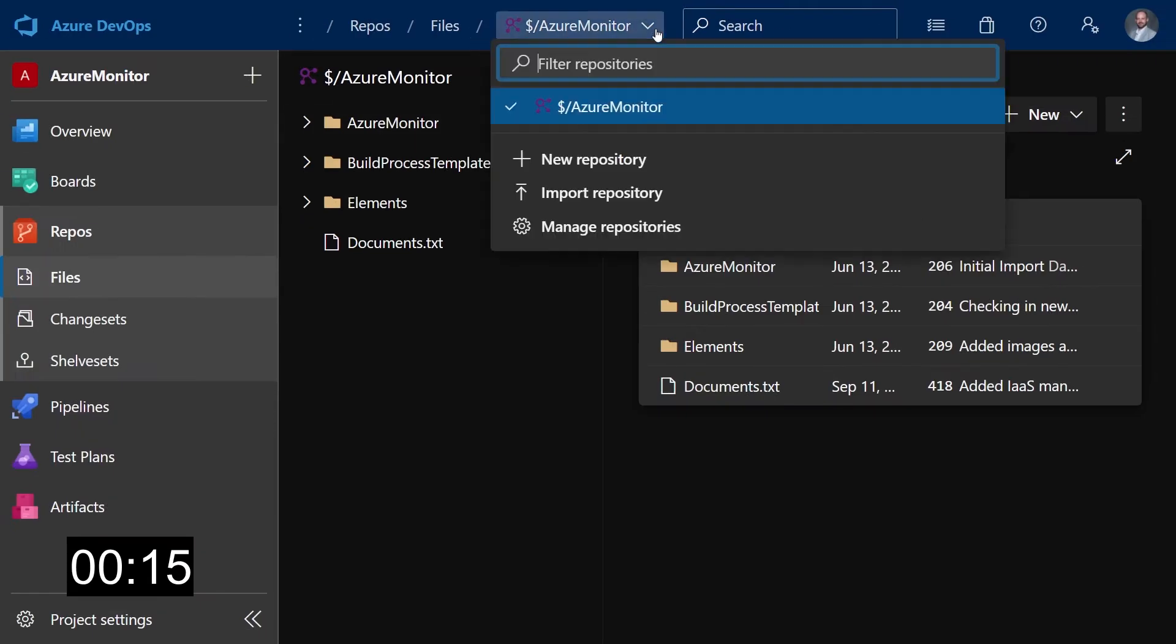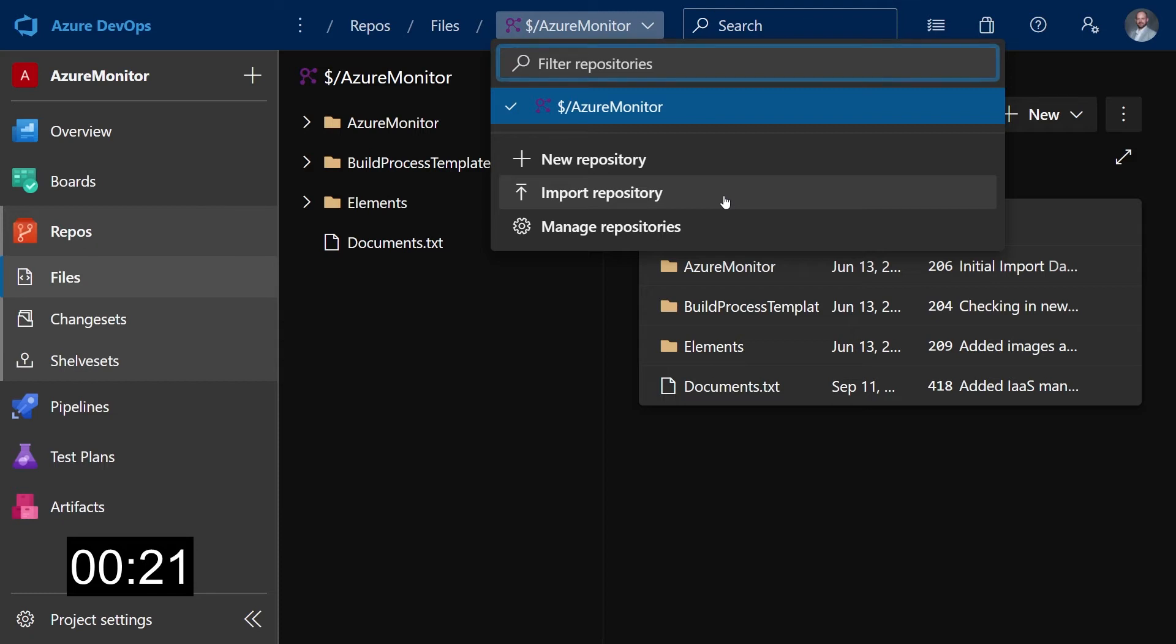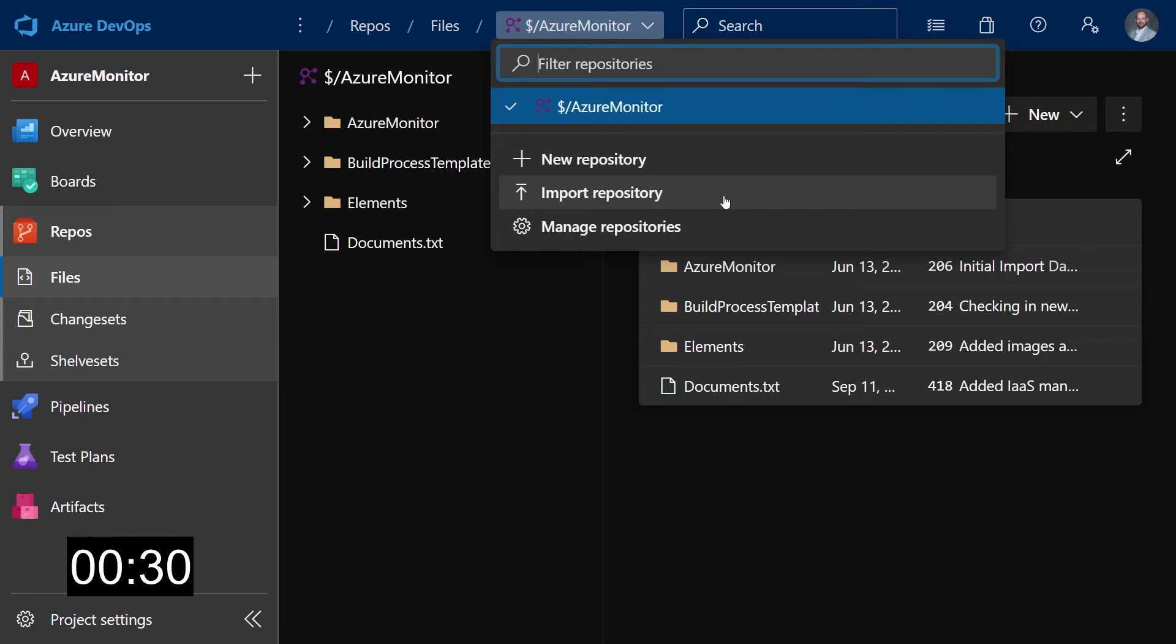Click on this dropdown over here and you'll see there is this import repository. Now, this is one of the reasons why this feature is hidden. First of all, it's buried into the repositories menu, and then it's kind of hidden behind this link that has a really confusing name, because you wouldn't think that you need to import a repository to convert TFVC to Git.